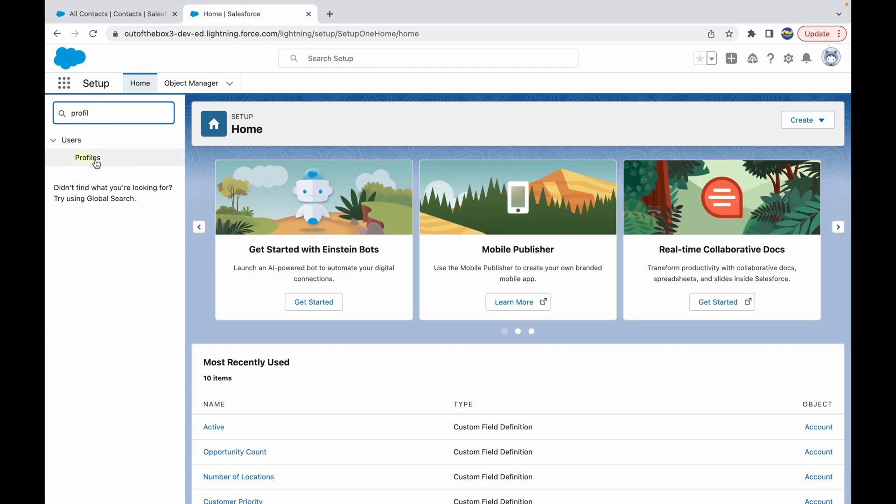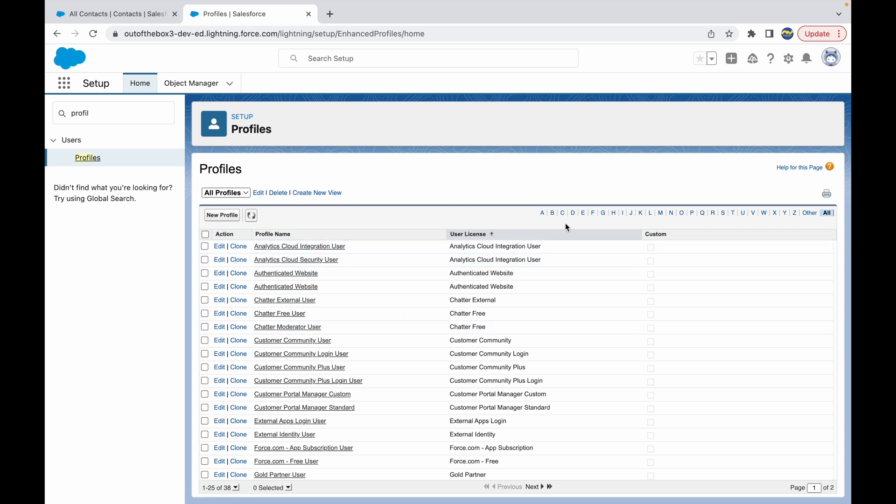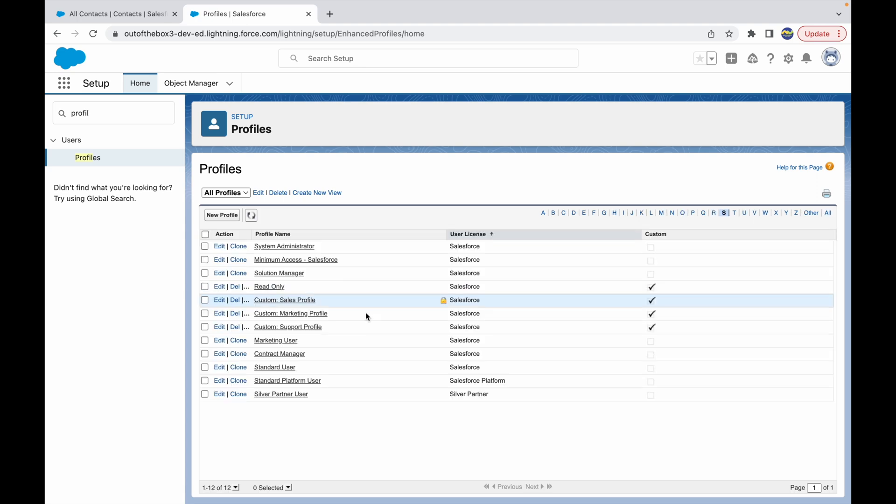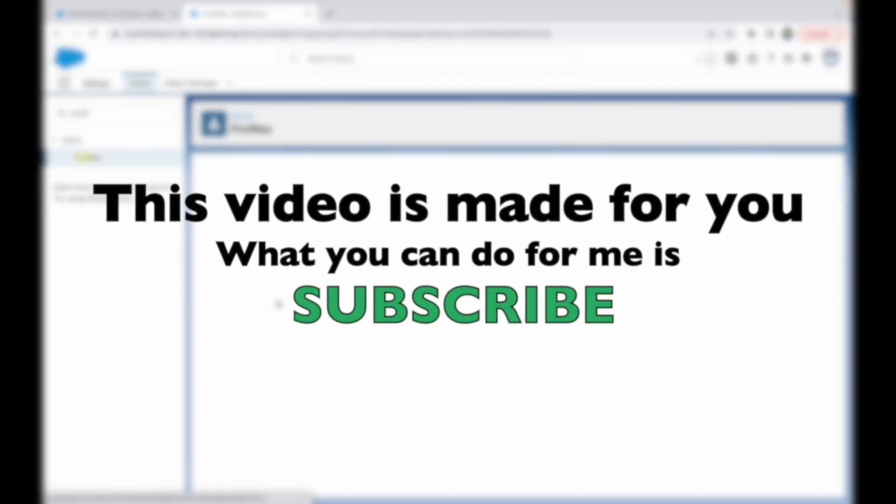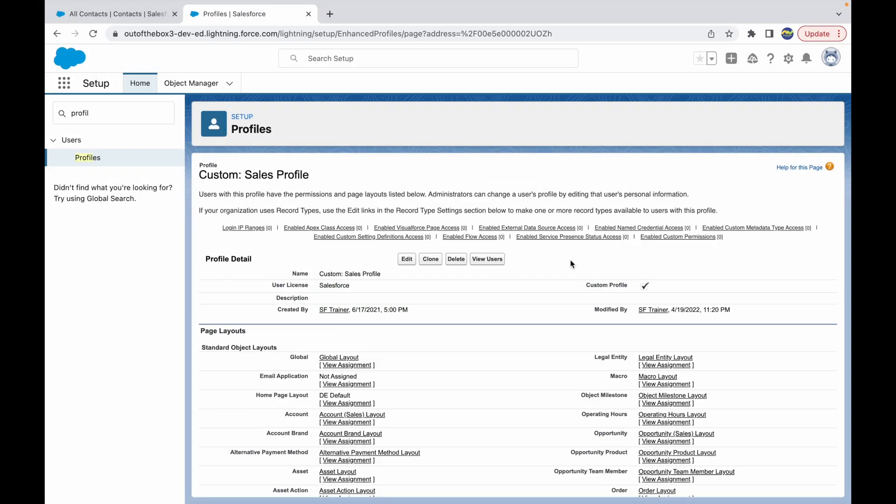So we'll go to Profiles and we'll open our relevant profile. What is our profile? It is the Custom Sales Profile. Let's open the Custom Sales Profile, this right here. And once the profile opens...